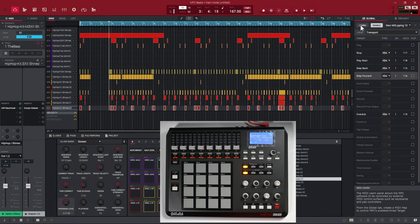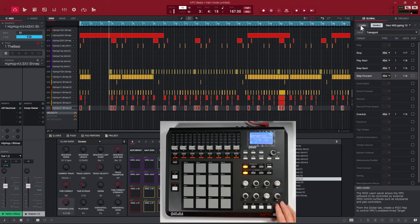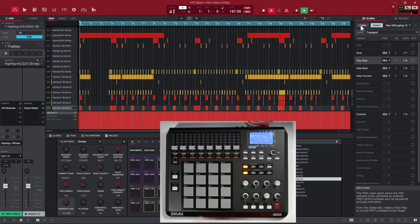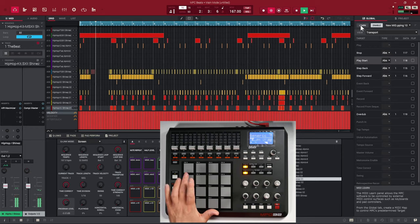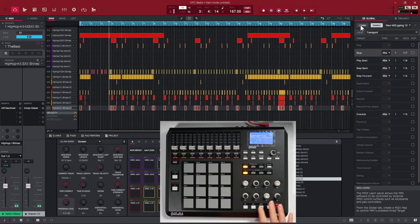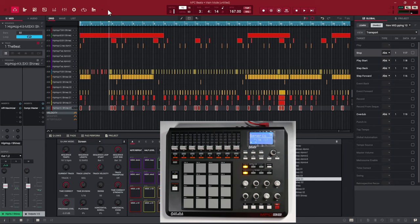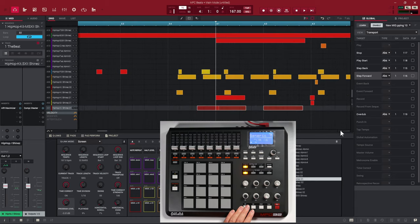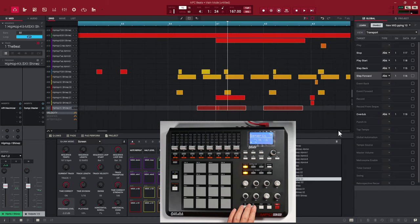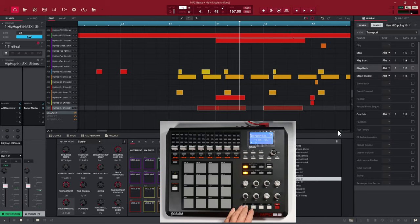Once I unclick the Learn button, we can safely push any of the buttons and it's not going to reprogramme them. Now whenever I push record and play start, I'll be able to add to the sequence. You can see the play head here — if I push the arrows forward it goes forward by steps, and if I push it back it goes backwards.